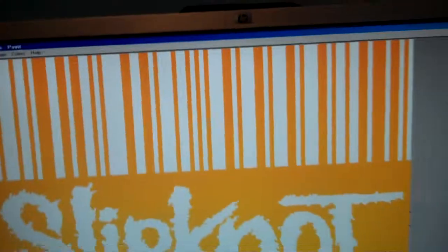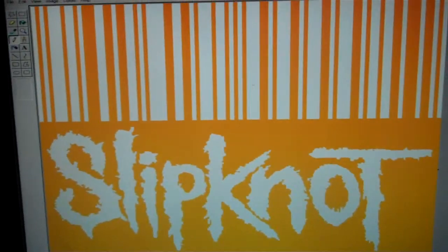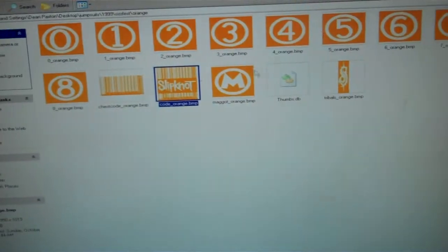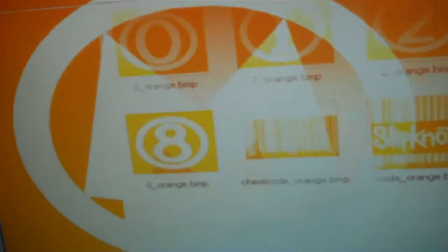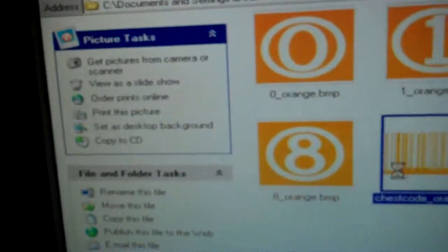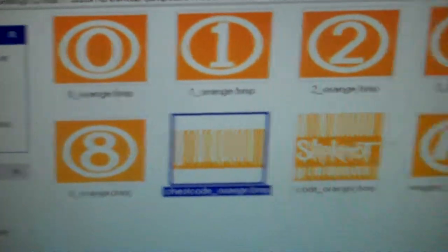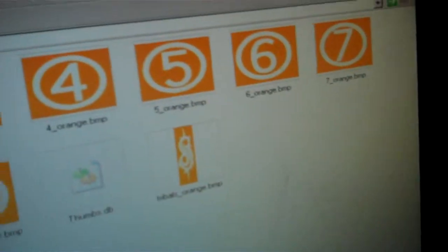Got that big Slipknot logo - it's pretty big man. Got the M, chest code, all the numbers.